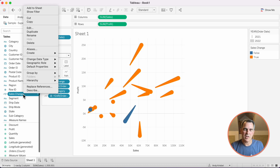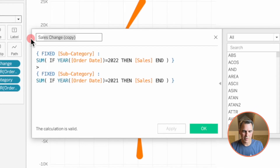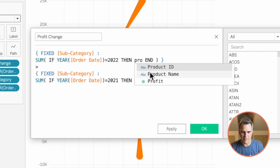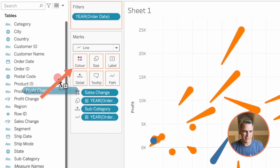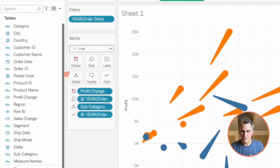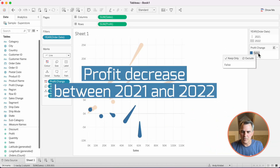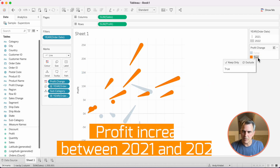We now want to do the same thing for profit. I'm going to right-click on my Sales Change field and choose duplicate. Let's edit the copy and call this one Profit Change. All I need to do is swap out sales for profit. Click on OK. Let's put that field on color and see what happens. Now notice we have some that have a decreasing profit between 2021 and 2022, and some that have an increasing profit between 2021 and 2022.